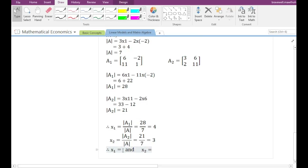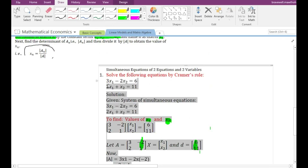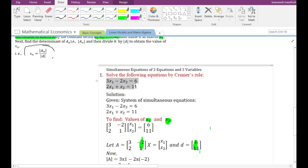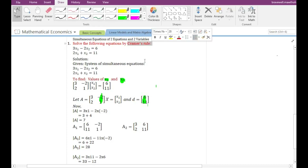So x1 equals 4 and x2 equals 3. If you substitute these values into either of the two original equations, you will find that the left-hand side equals the right-hand side. In this manner, the solution x1 = 4 and x2 = 3 is found for the given system of simultaneous equations, solved by Cramer's Rule.